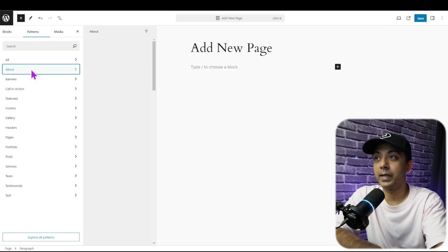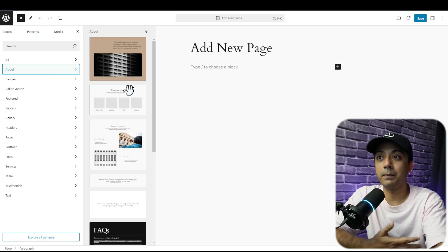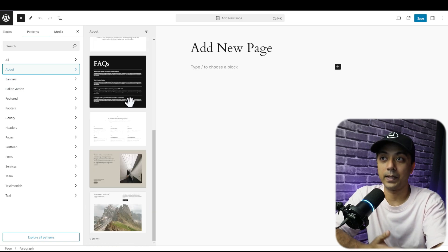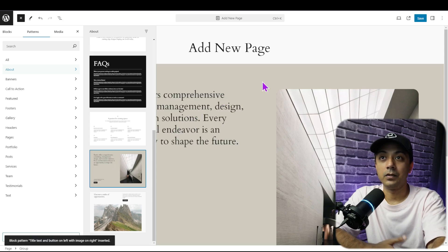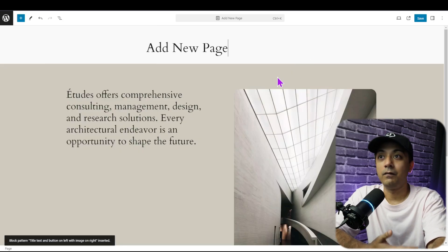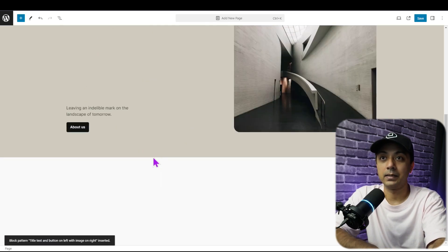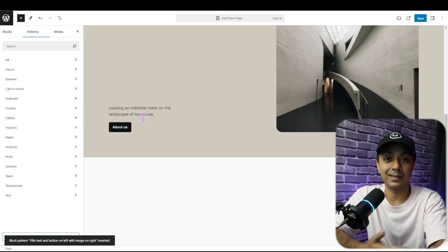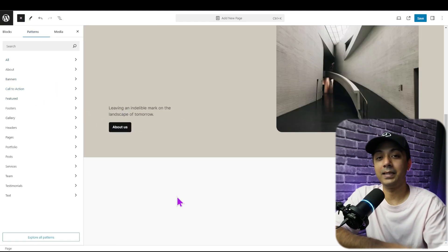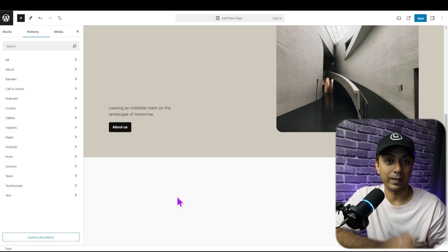For example, if you want to create an about page, we have a complete pattern library for that. Within just one click, we can add a pattern on our page, and in the same way we can add various other patterns to create the entire page — all using the native Gutenberg block editor. But let me show you how interesting and easy it becomes once we add the Divi theme and Divi visual builder to this WordPress setup.